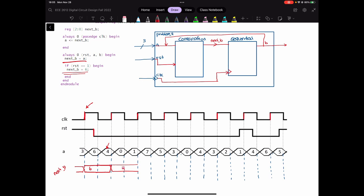Again, at the next positive edge of the clock, reset is 0, so I will just look at A. A is 1 at this positive edge — so I'm going to go over here like that until the next positive edge. Again, reset is 0, so we just need to look at A. A is 5 at that moment. So we have 6, 4, 1, 5.